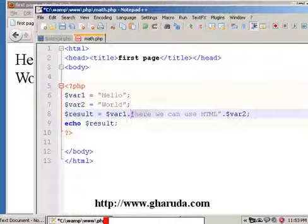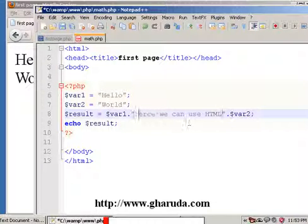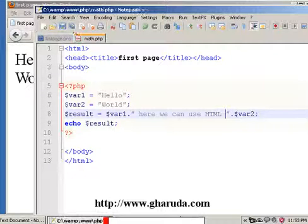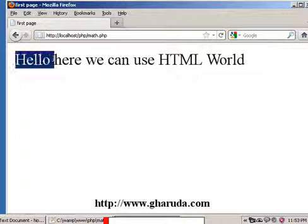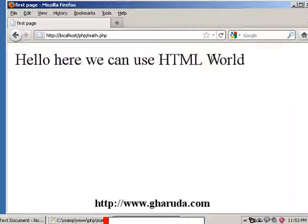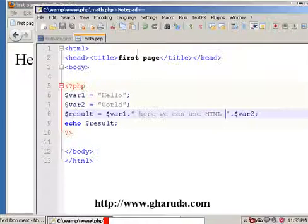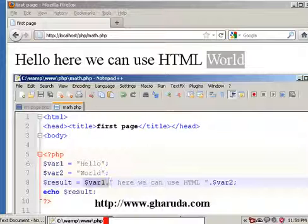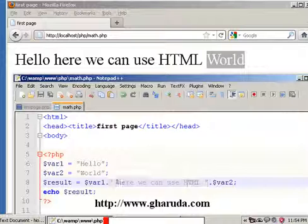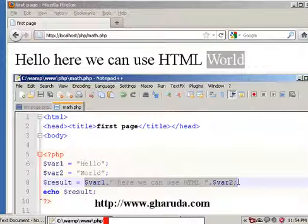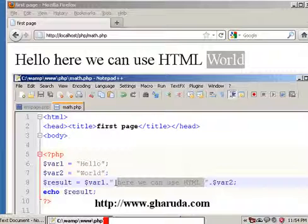We can use HTML inside PHP, and after saving and refreshing we can see the result displayed in the browser. In the application, the information is displayed correctly. With variable 1 and variable 2, we can attach a simple message using the concatenation symbol.